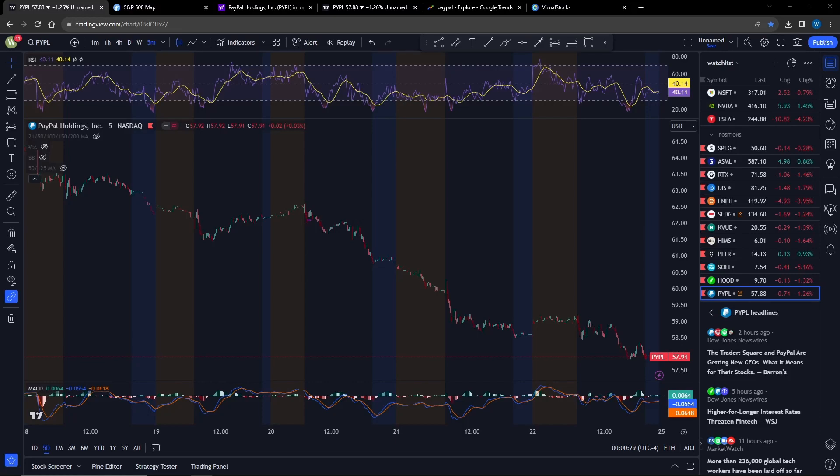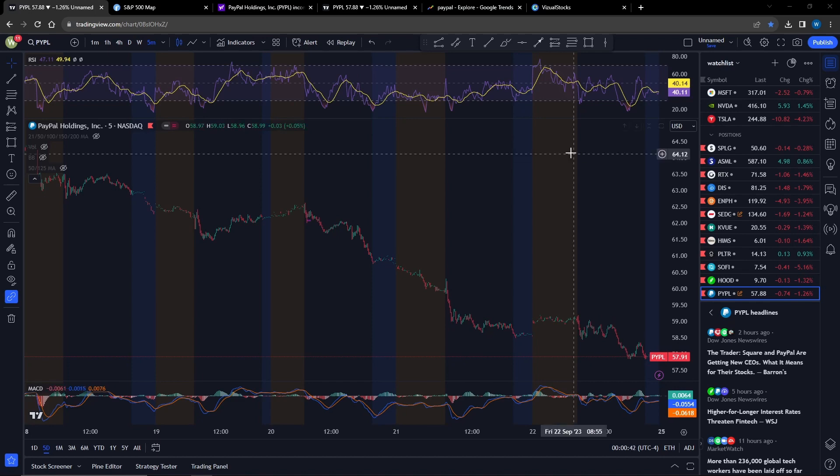Hey what is up guys, in this video I'm going to be covering PayPal. So is PayPal screwed? They have a couple things going against it: interest rates, downgrades, and crypto. Let's go through the factors affecting PayPal right now.